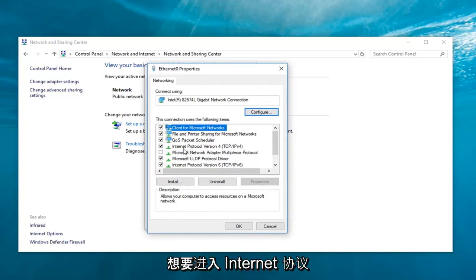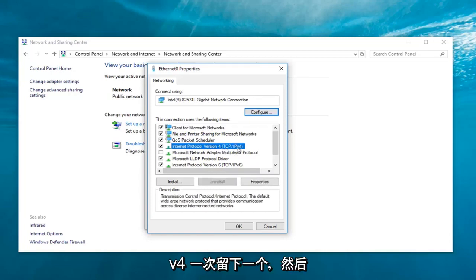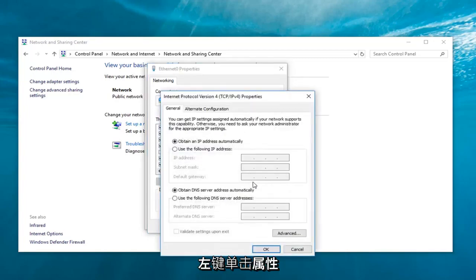And now, you want to go underneath internet protocol version 4 and then parentheses TCP slash IPv4. Left-click on that one time and then left-click on properties.